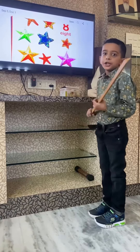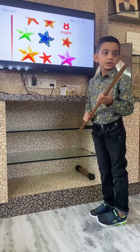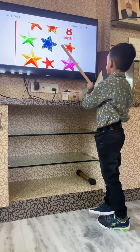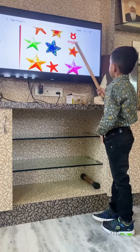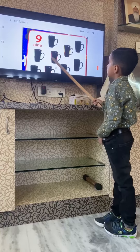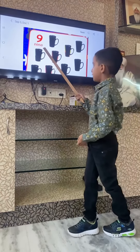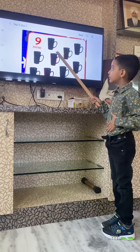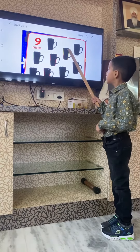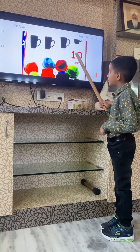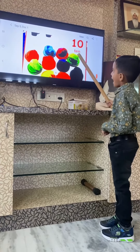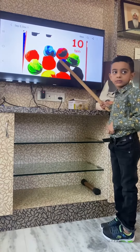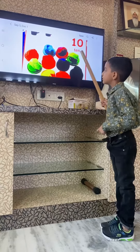Eight means charge. Eight means charge. Nine — nine means charge. Nine — nine means no. Ten — ten means charge. Ten — ten means charge.